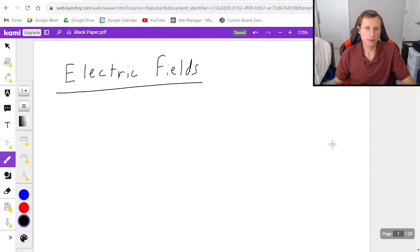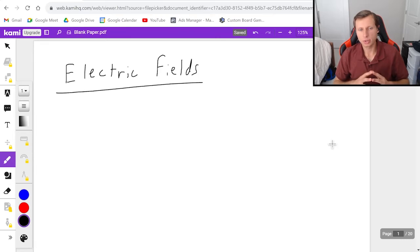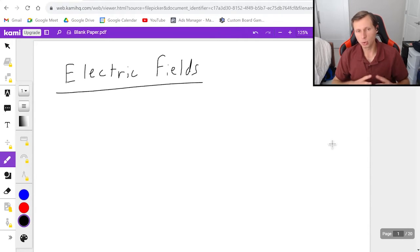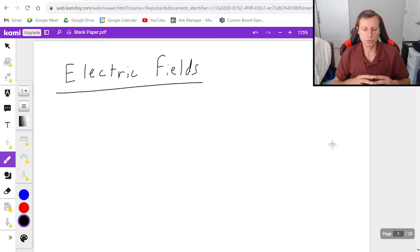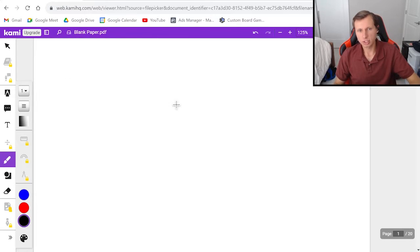Hello everyone, how's it going? My name is Dan the Tutor. In today's video we're going to be continuing with some examples with electric fields. These are mostly going to be conceptual questions today. So in other words, you don't need your calculator, you just need your brains.